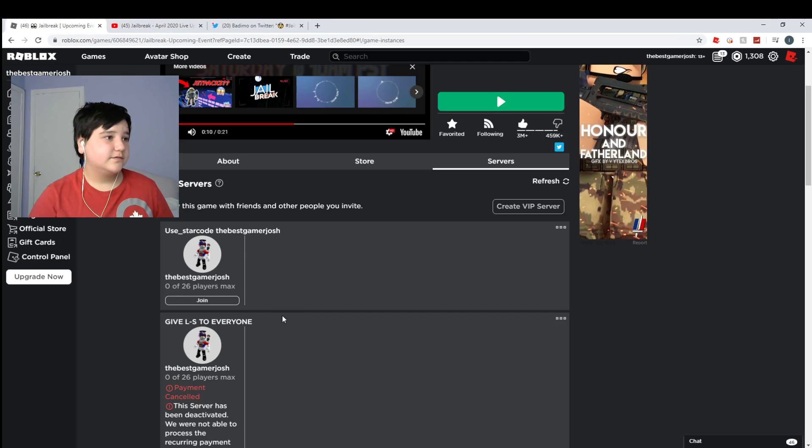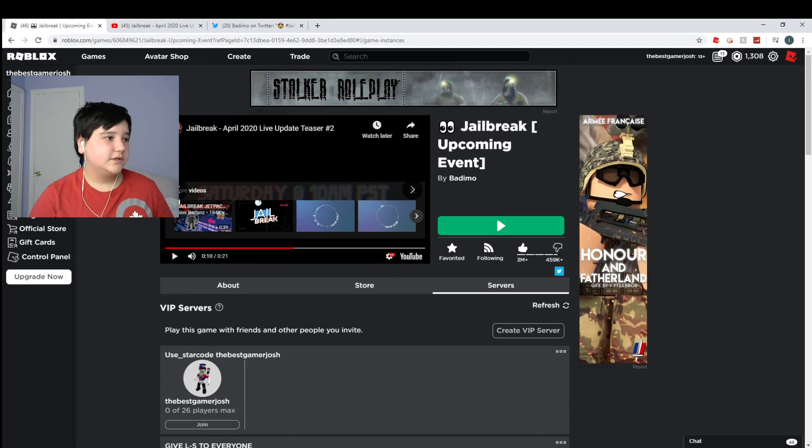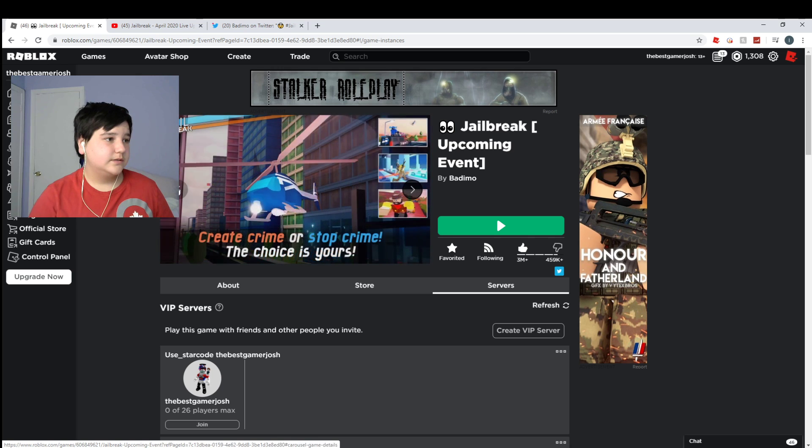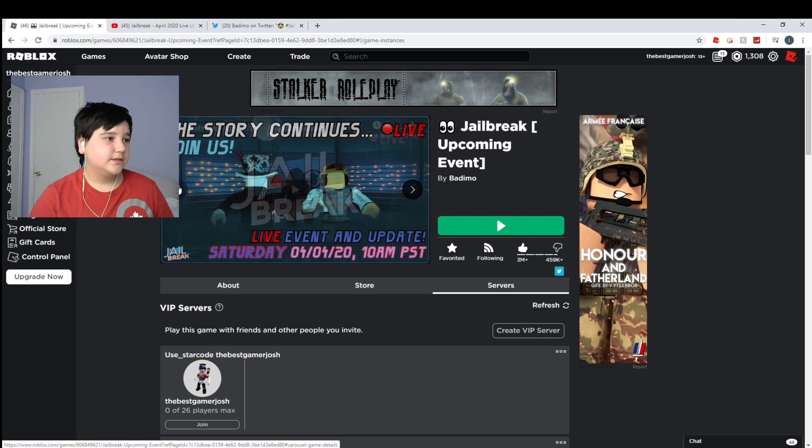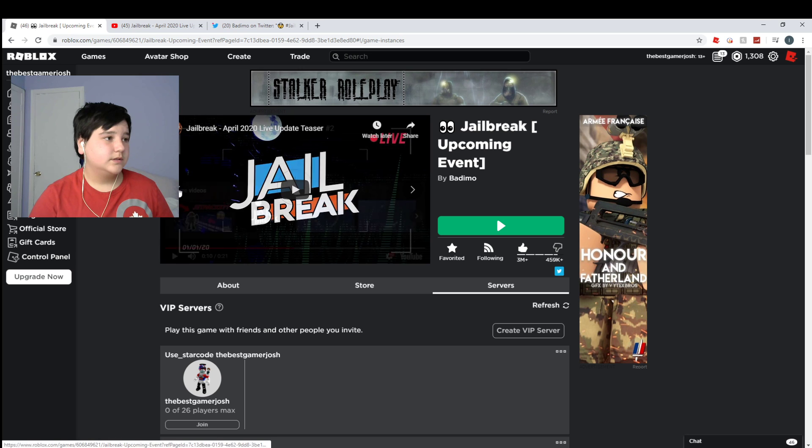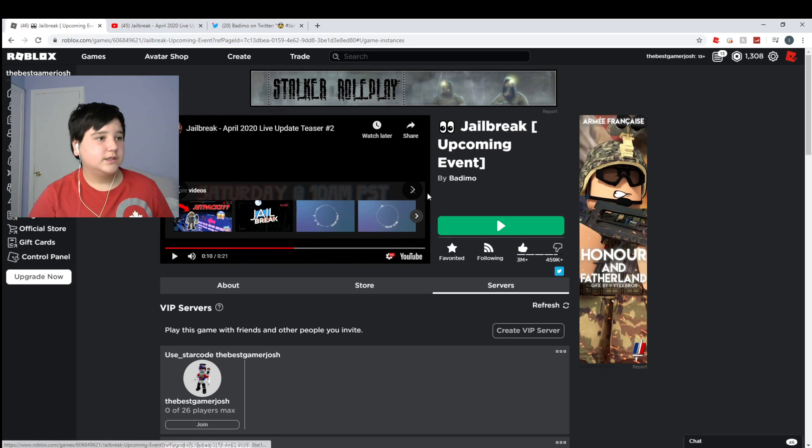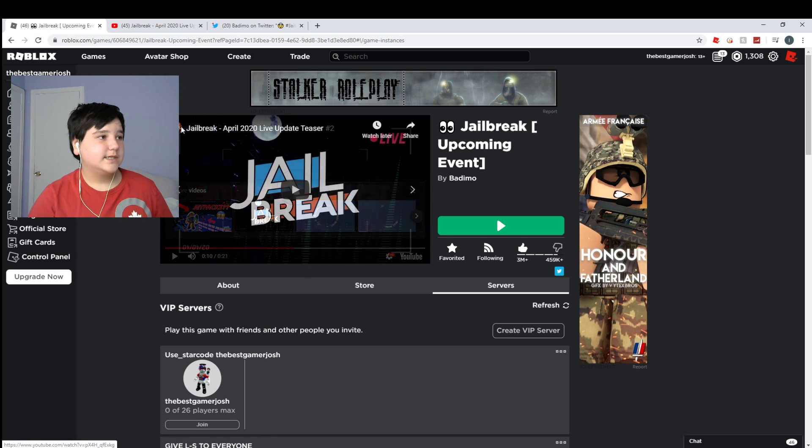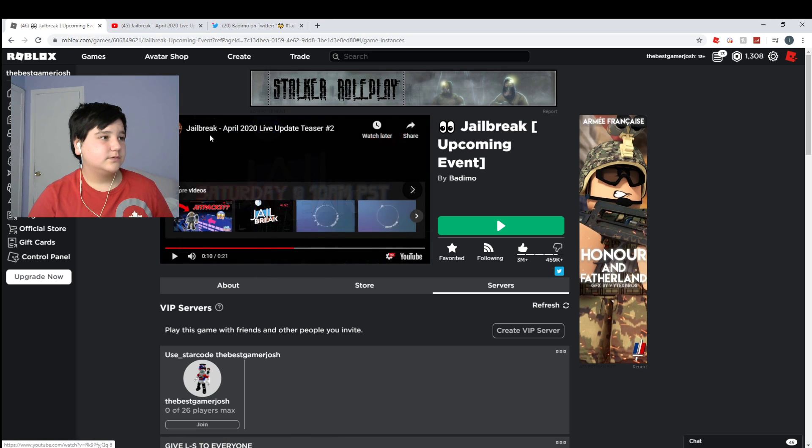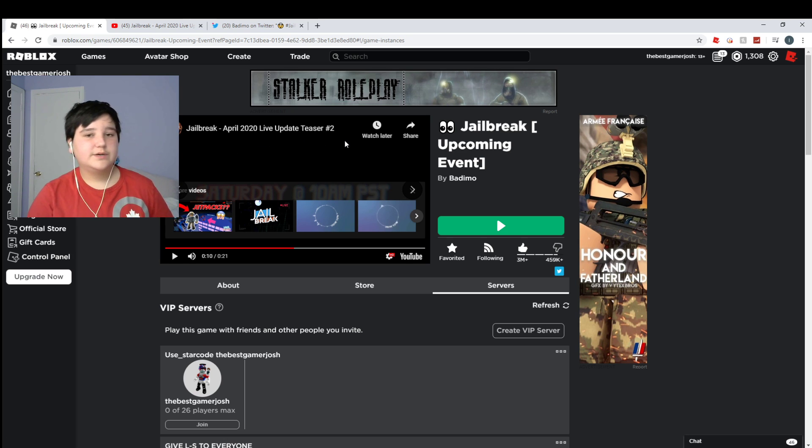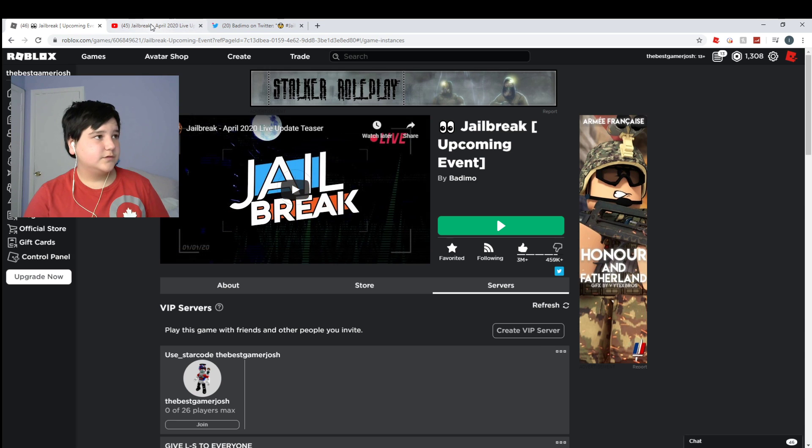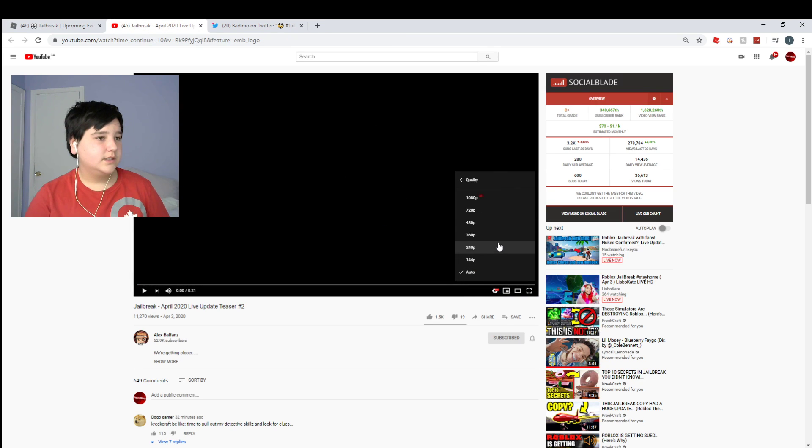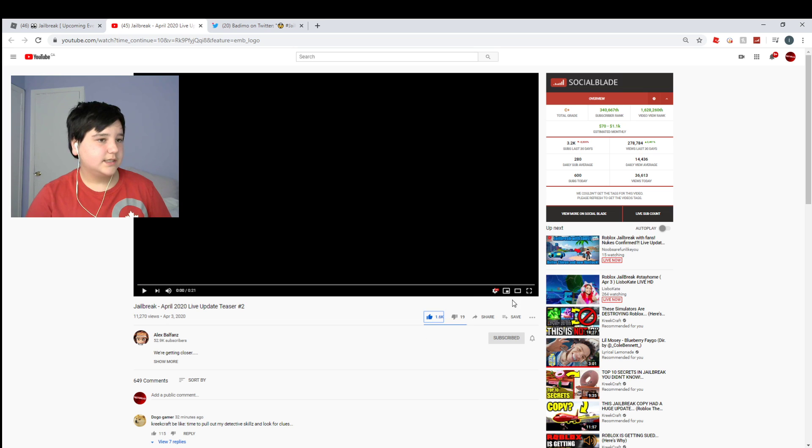You come over here to the front page. This is their old video and this is their new video. It says Jailbreak April 2020 Live Update Teaser, and this one says Jailbreak April 2020 Live Update Teaser Number Two. So that's pretty cool. Let's take a look at it.